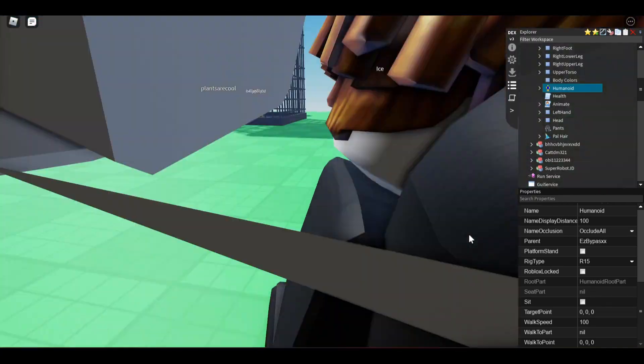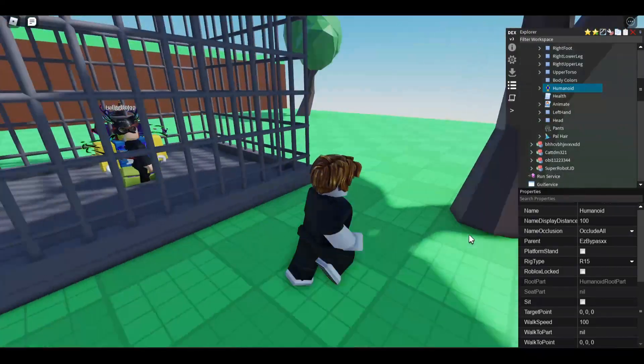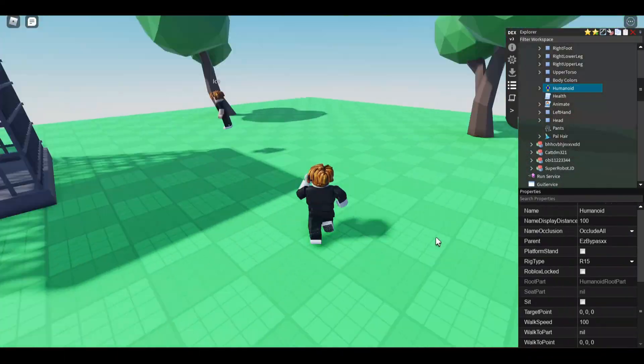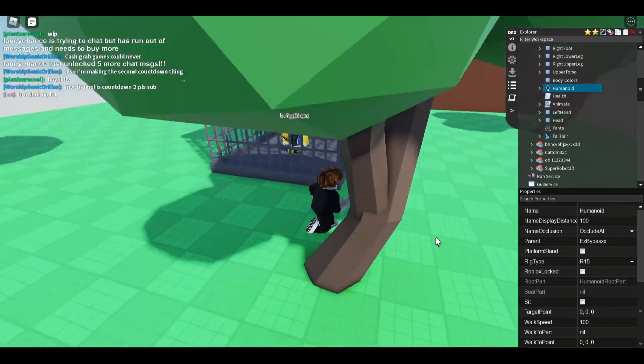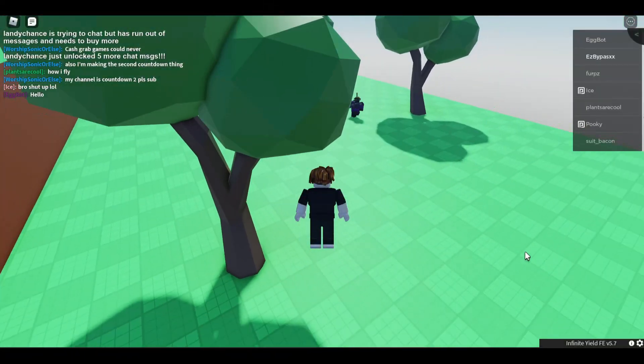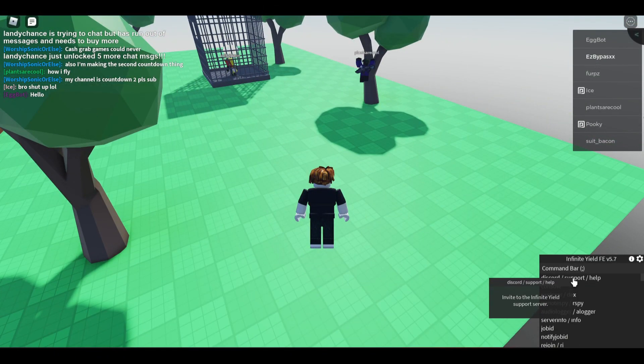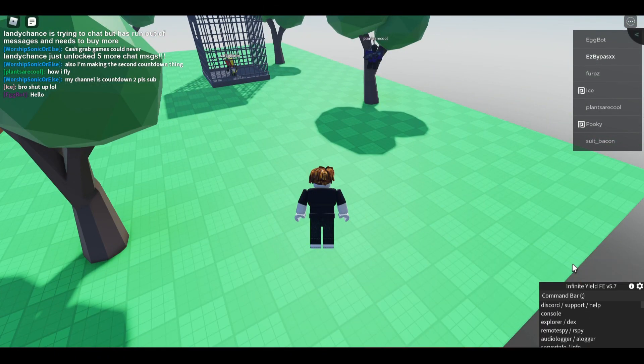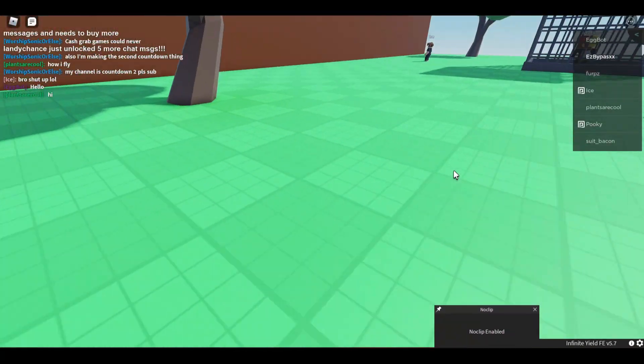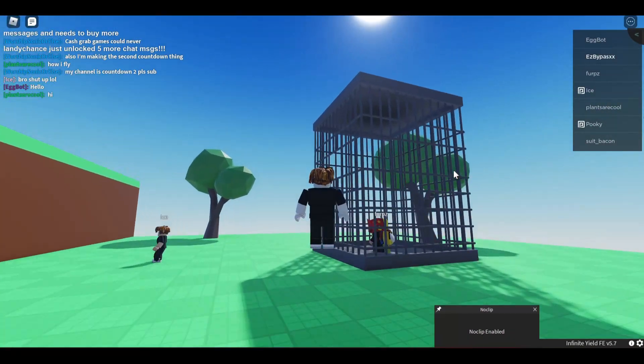Then as you can see, I can freely set my character's walk speed slash jump power without any restrictions. Using scripts like Infinite Yield will allow you to fly and noclip around the map, and do any other character-related things.